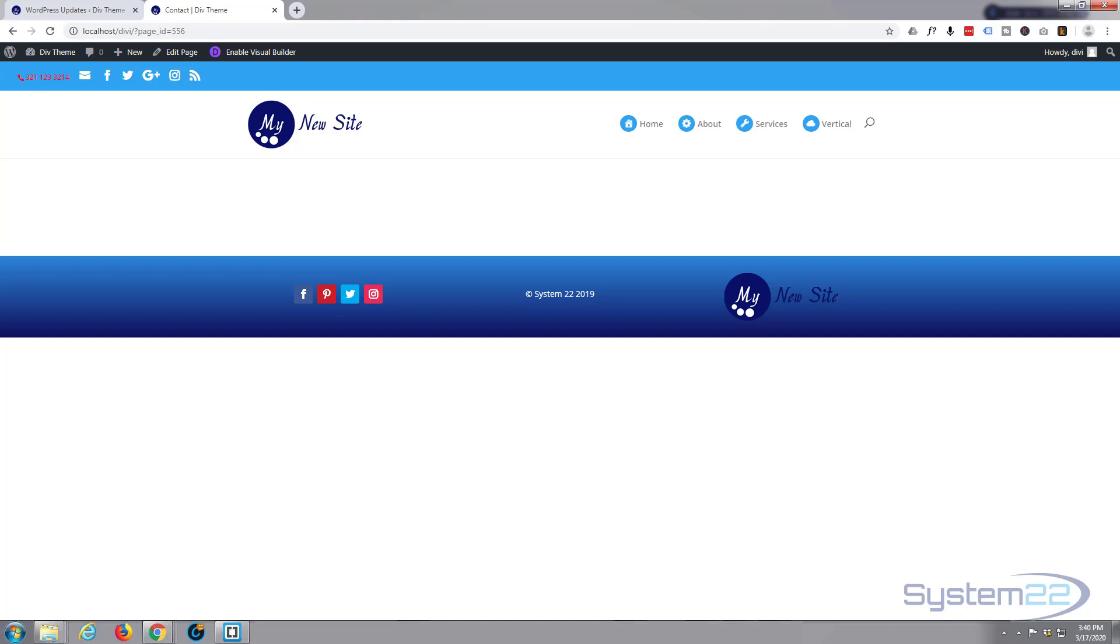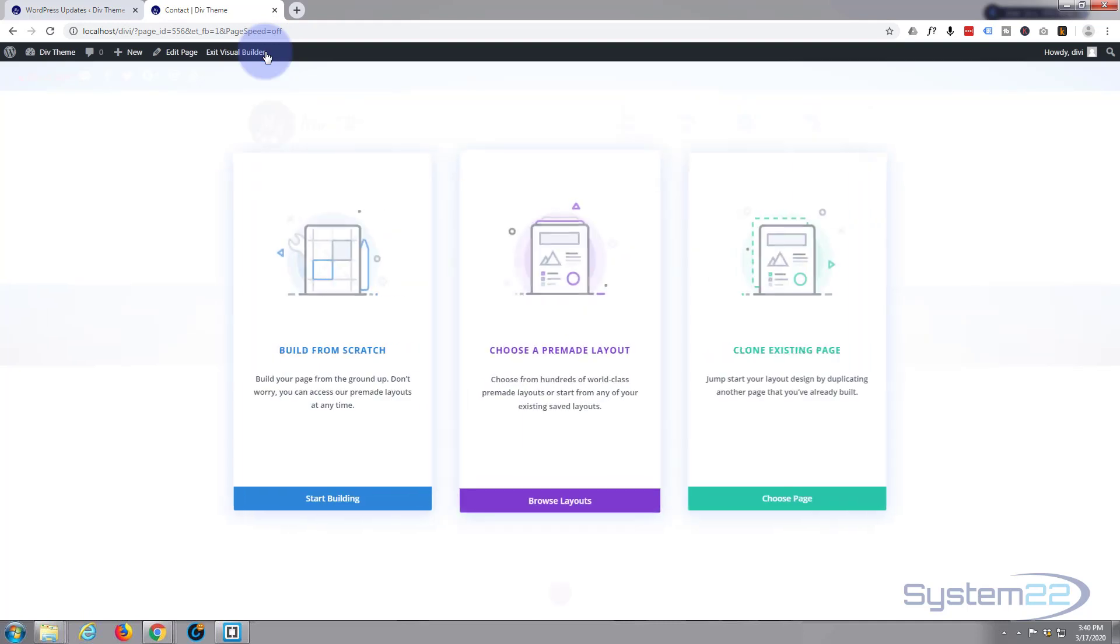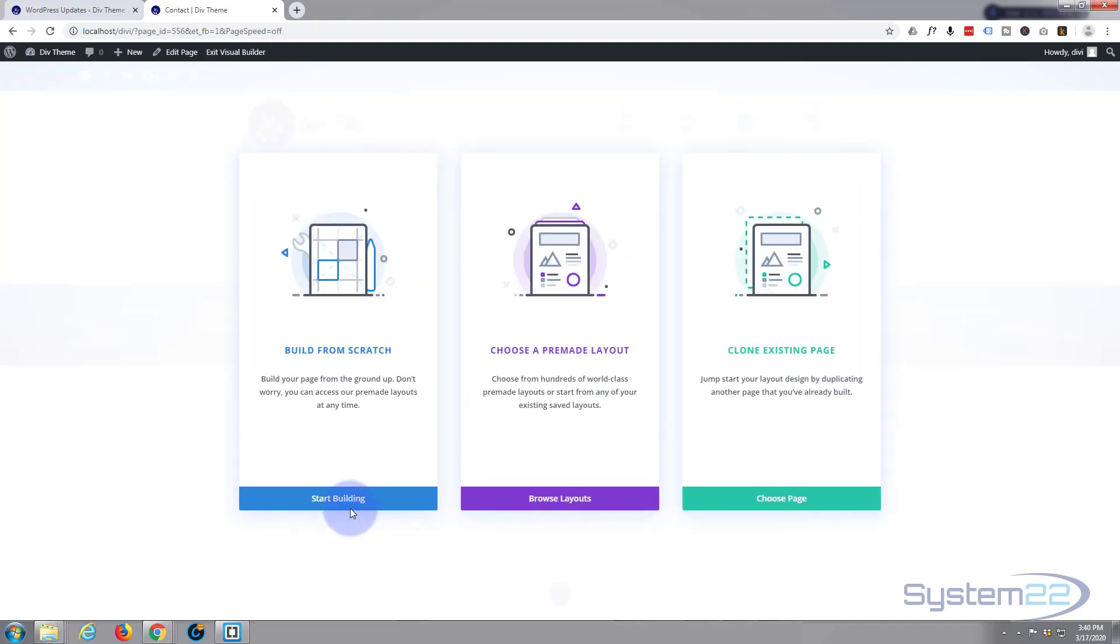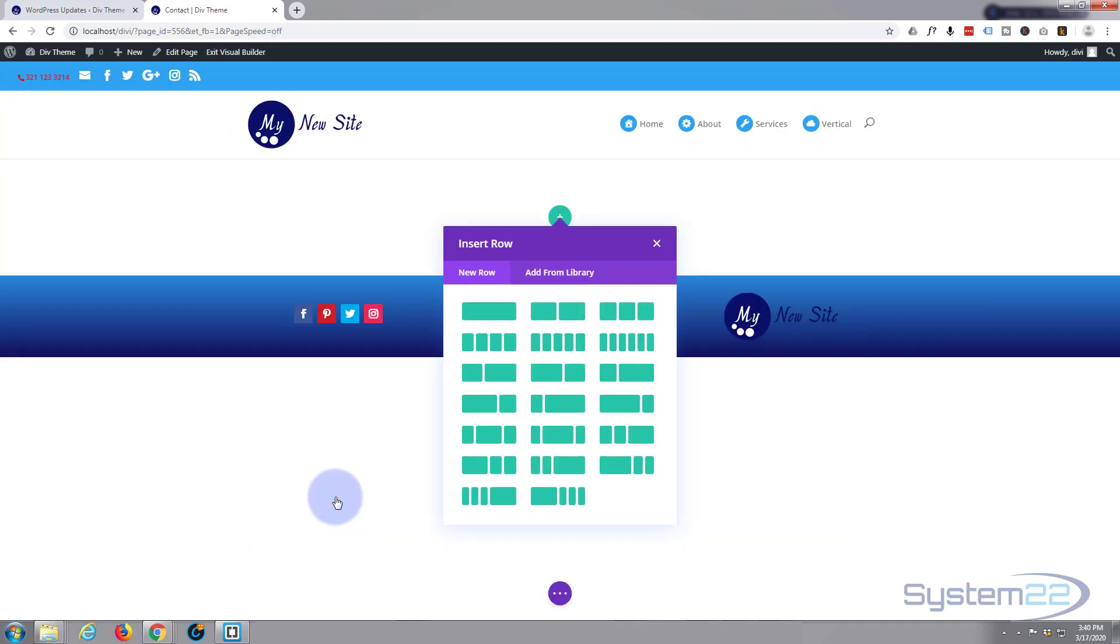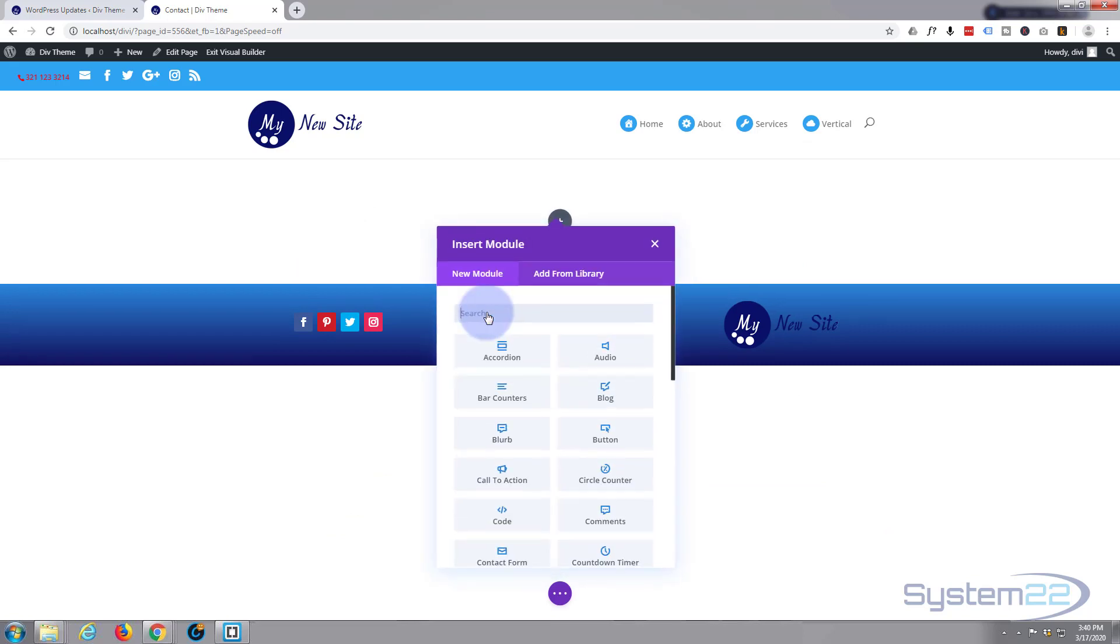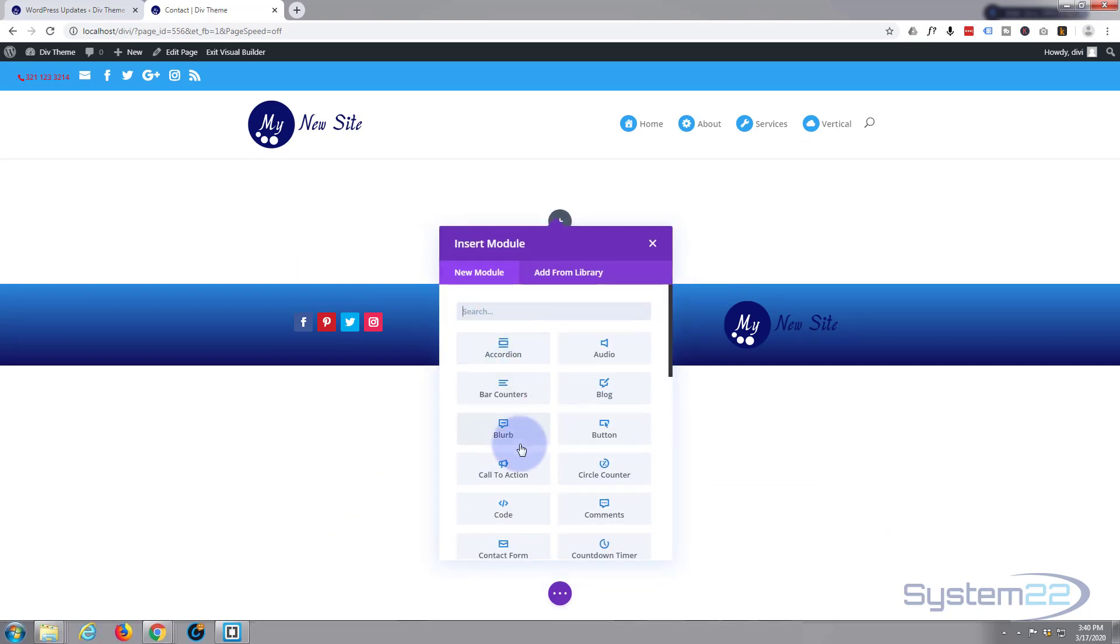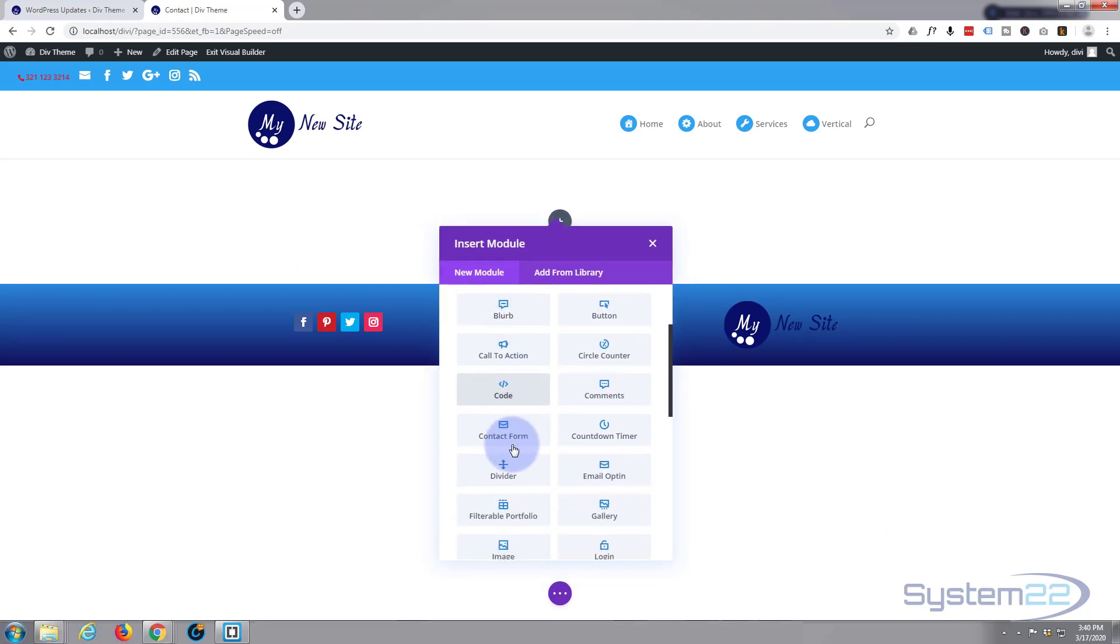First thing I'm going to do is enable the visual builder to let us build on the front end. I'm going to build from scratch. I'm going to put in one column one row and I'm going to put in a contact form.